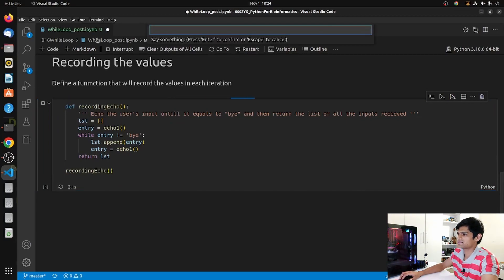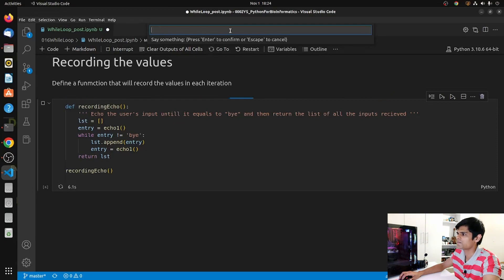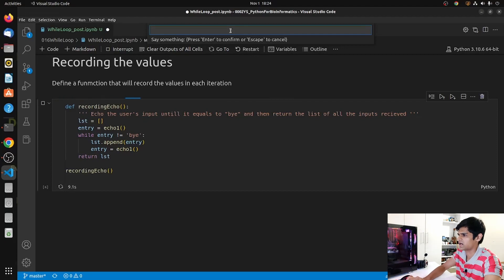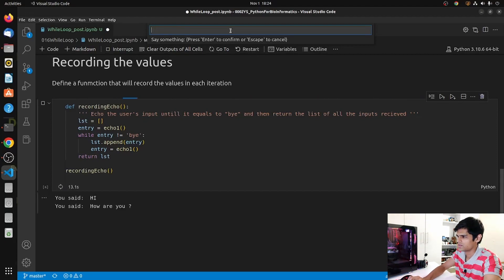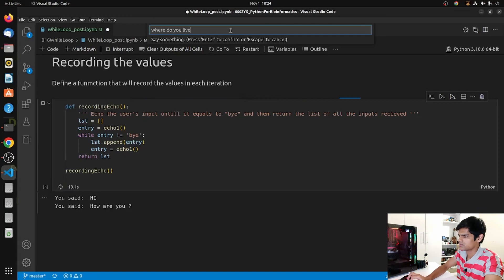Let's run this - 'recording_echo'. Once I run this block of code I get the input prompt. I say 'hi', 'how are you', 'where do you live', 'what do you do'.